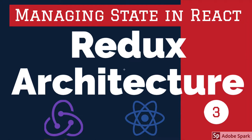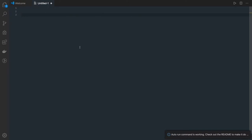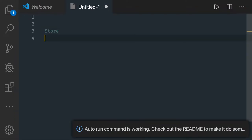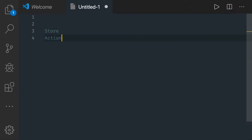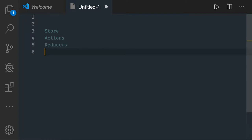Hi everyone and welcome back. In this video we will try to understand Redux architecture and its building blocks. So we will first try to see what all components we need to understand from Redux. We talked about something like a store, we talked about actions, we talked about reducers. Working with Redux is simple — we just need to understand these terms and how to write them.